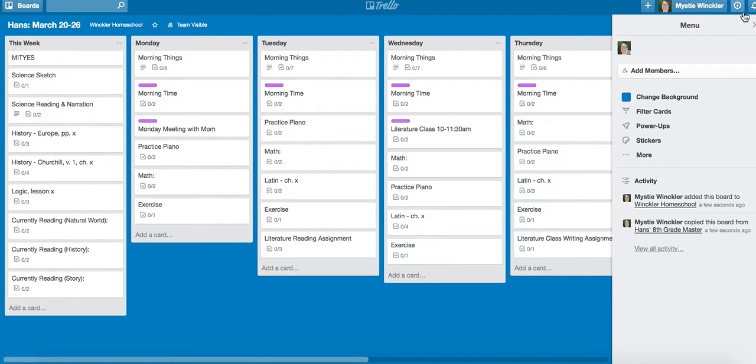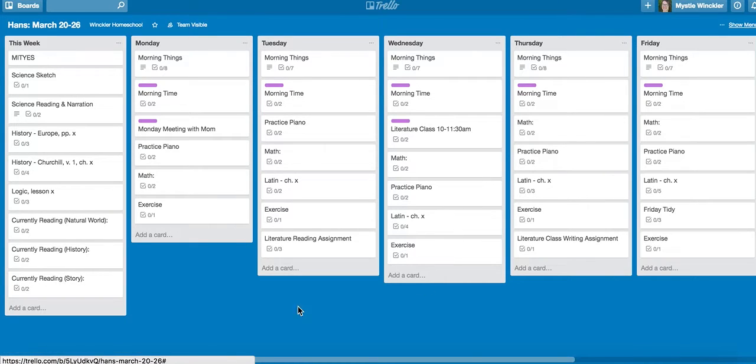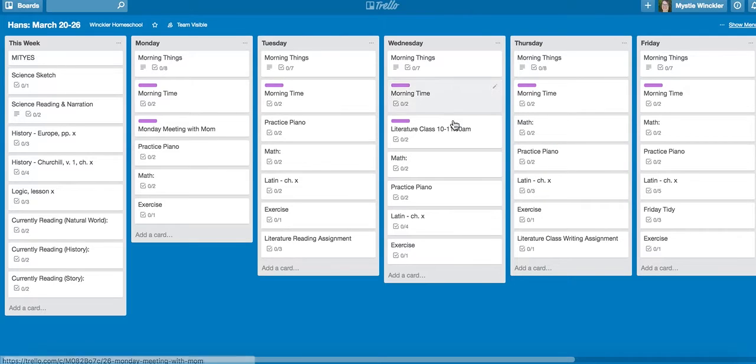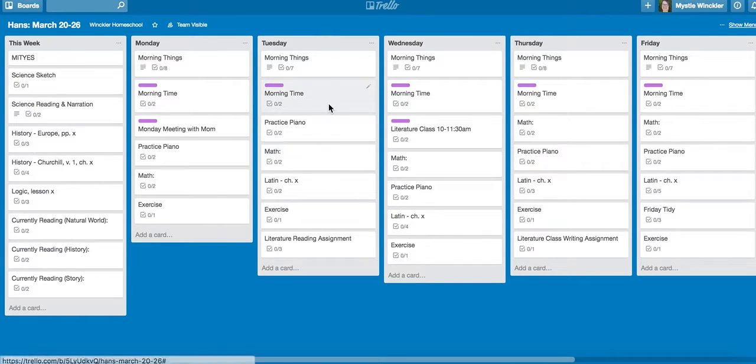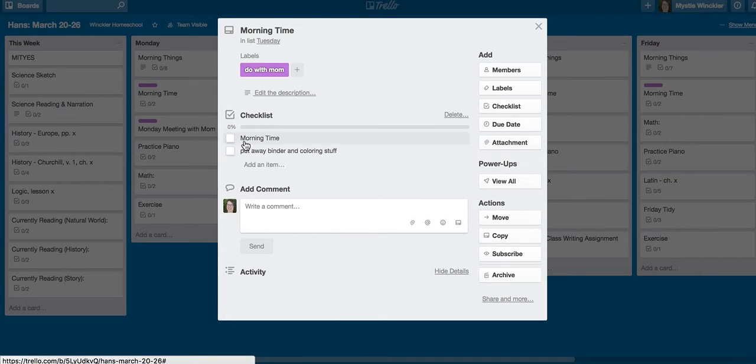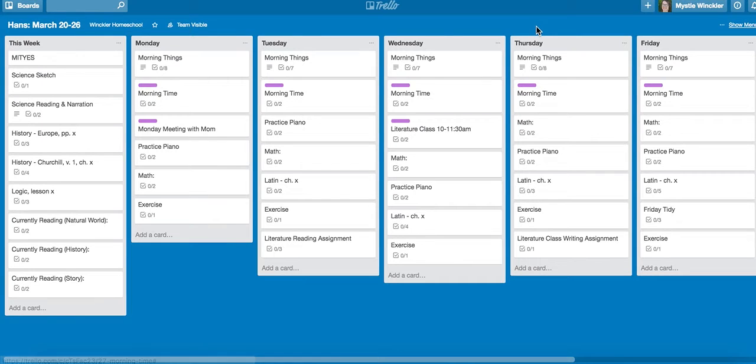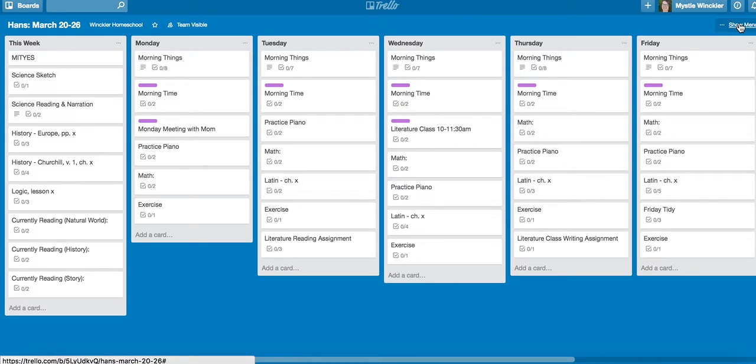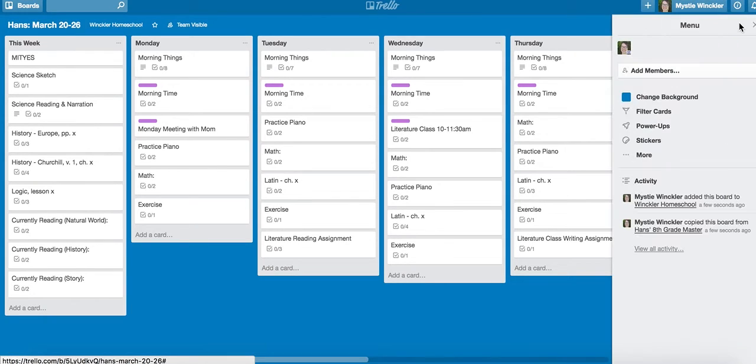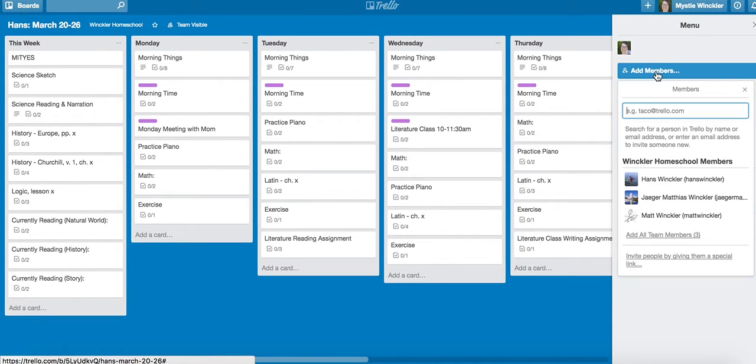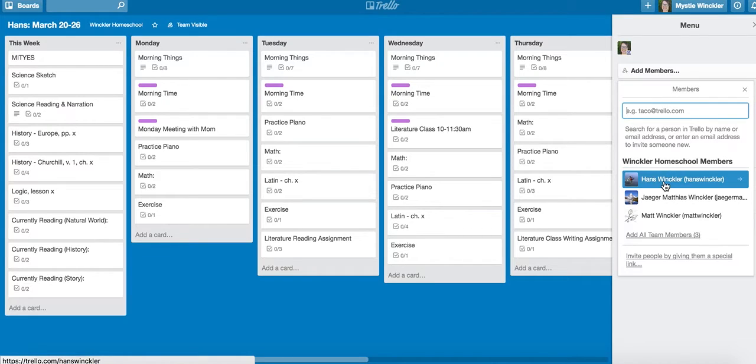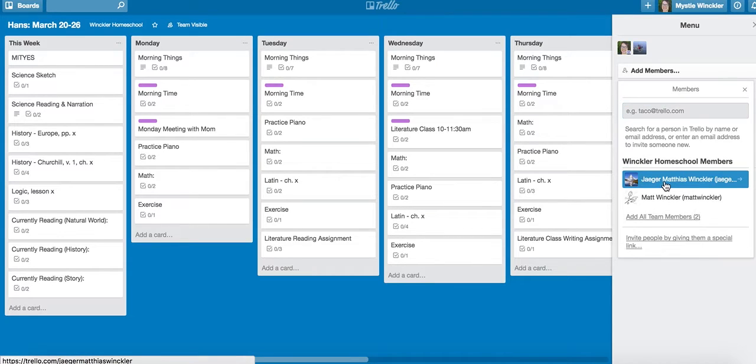If you're just seeing the board like this, and your child's logged in, they can see the board and click things, but not check things off. To allow them to check things off, you have to go show member, add member, and add them to the board.